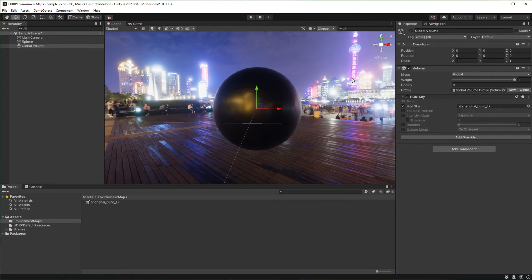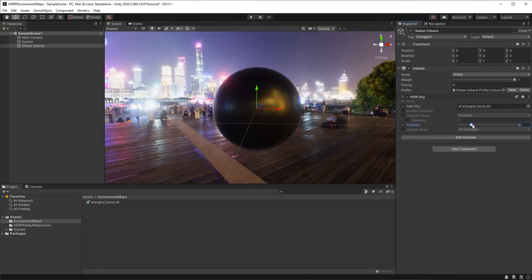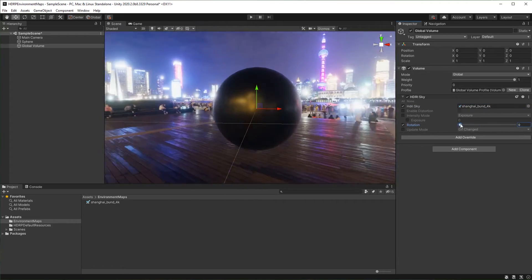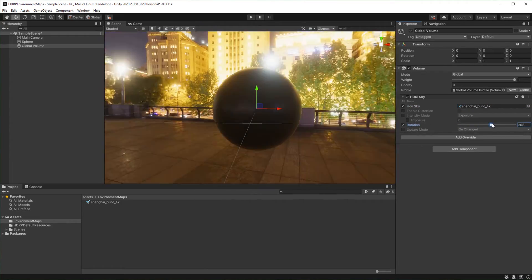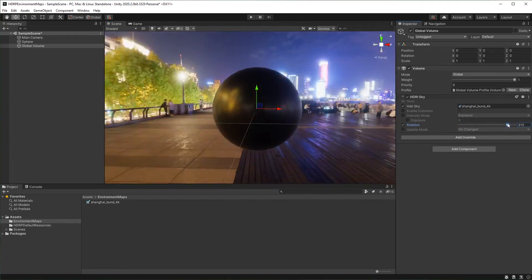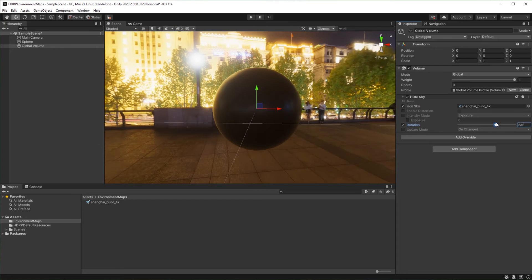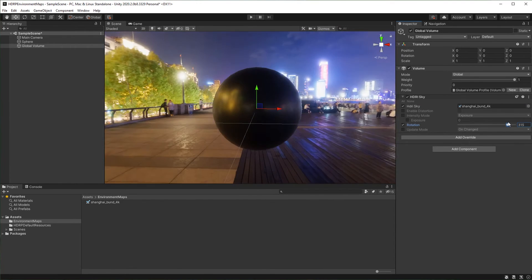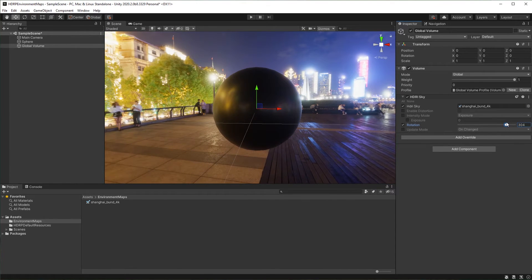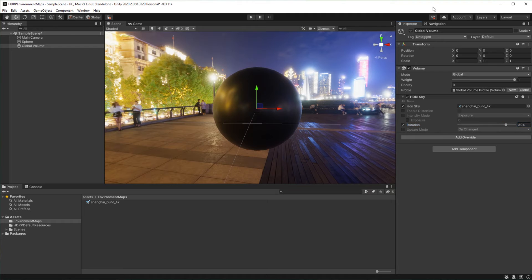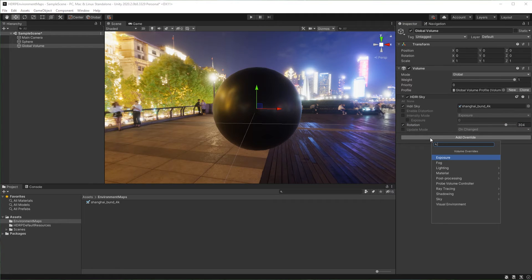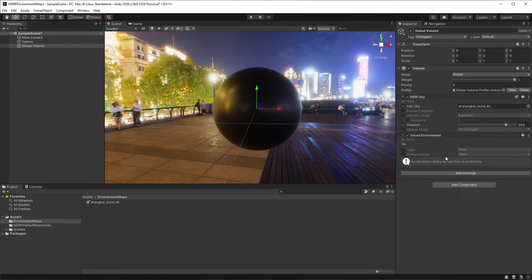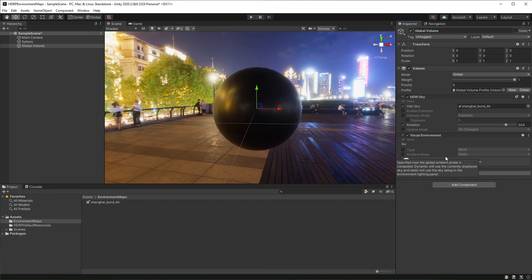You can rotate the environment map and play with other settings. Select visual environment. Visual environment allows you to change the type of environment map you want to use.